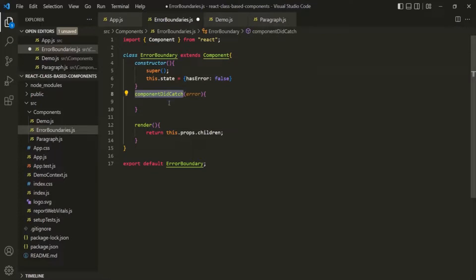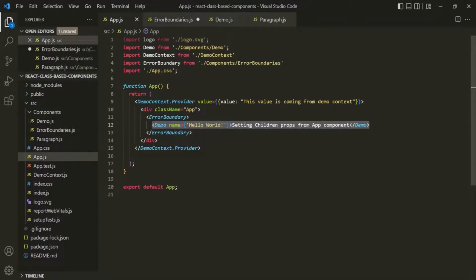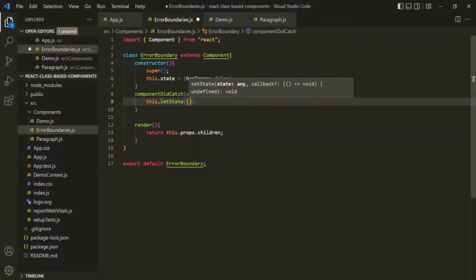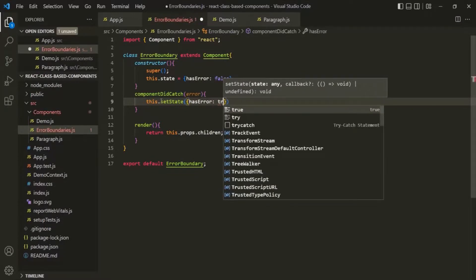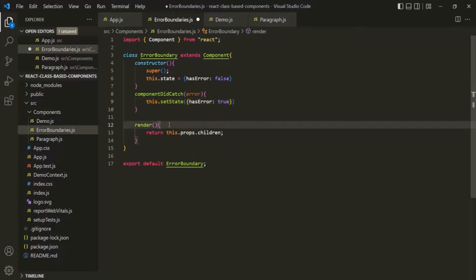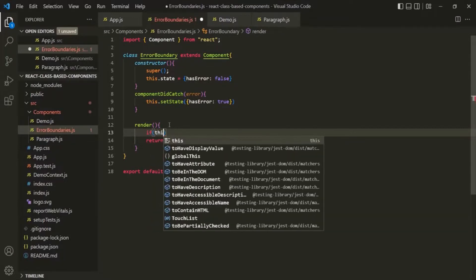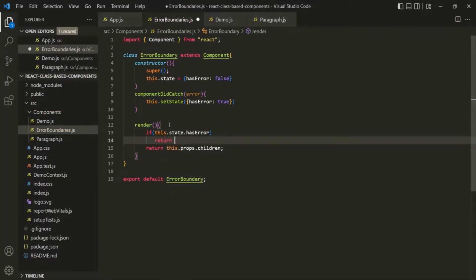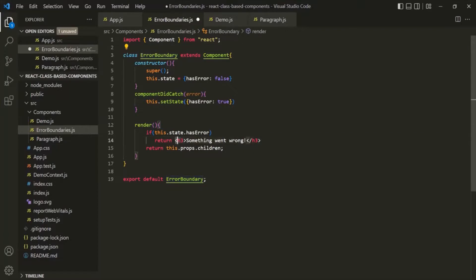When componentDidCatch is called — which happens when the child component throws an error — inside that method we want to set this hasError state to true using this.setState with hasError set to true. In the render method, we check if this.state.hasError is true. If it is true, we return some JSX — let's say 'something went wrong'. So if the children component throws an error, this message will be shown to the user, but if it does not throw any error, that child component will be shown to the user.